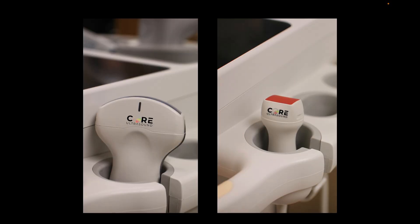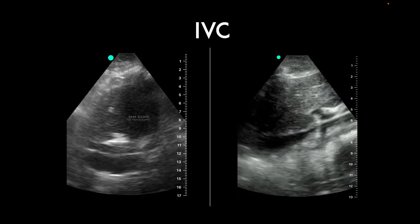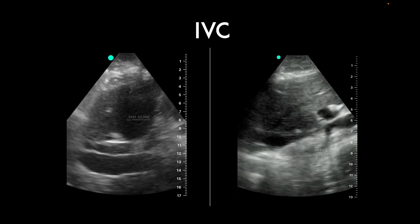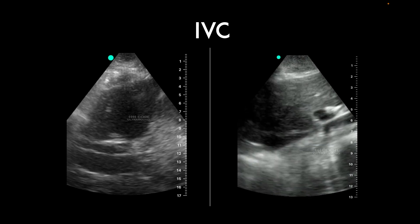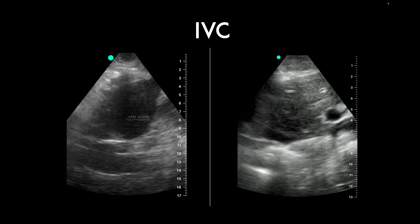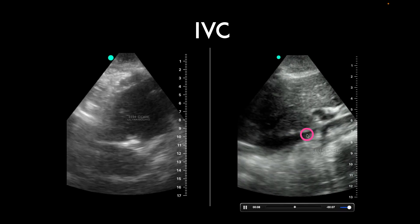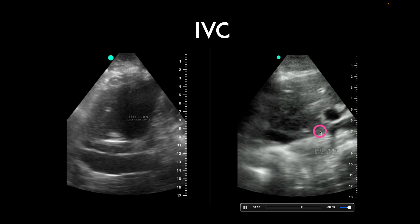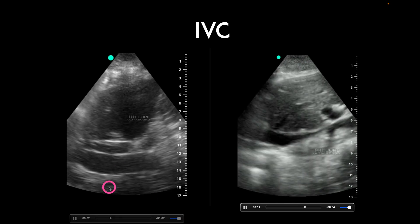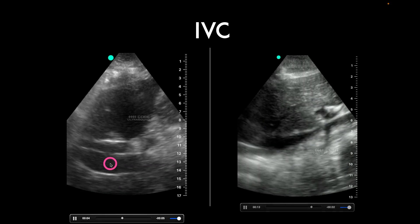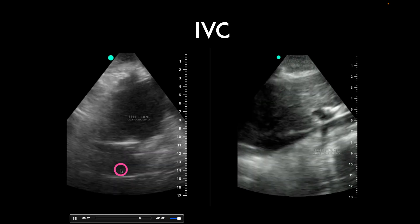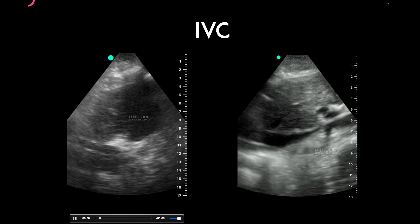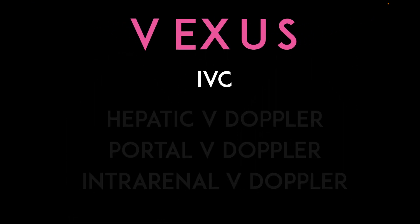Your probe of choice is going to be either the curvilinear or the phased array transducer. You're going to start out by looking at the IVC. If it is flat and collapsing like we see over here, you don't do Vexus. Whereas if you have a plump, dilated, not-collapsing IVC, which is what we're seeing over here, this is a patient in whom the Vexus can be utilized.